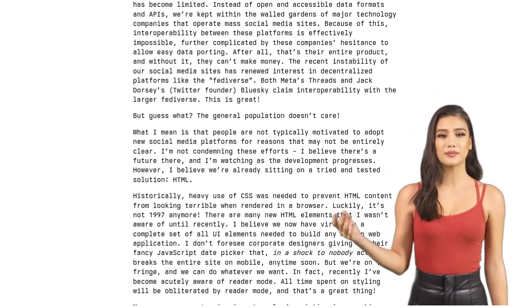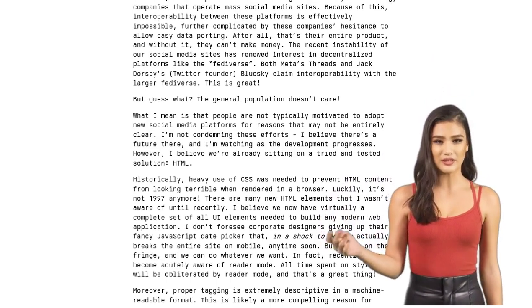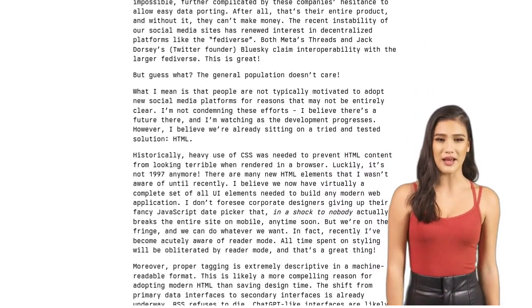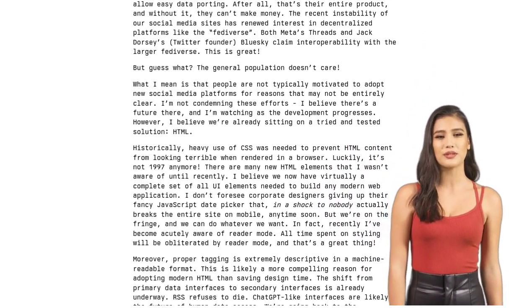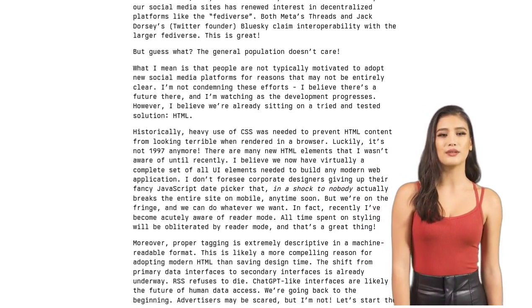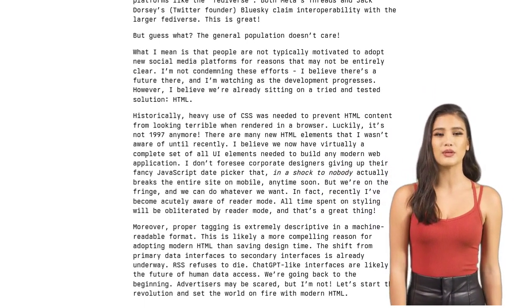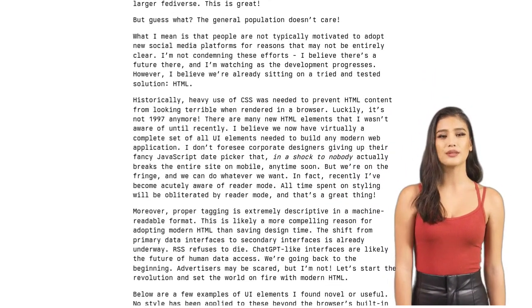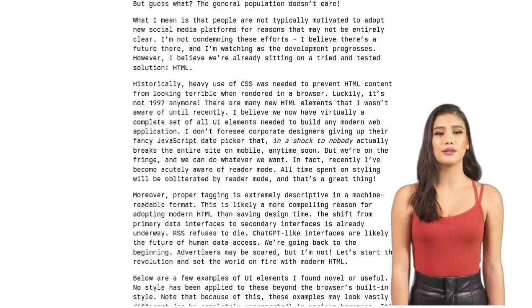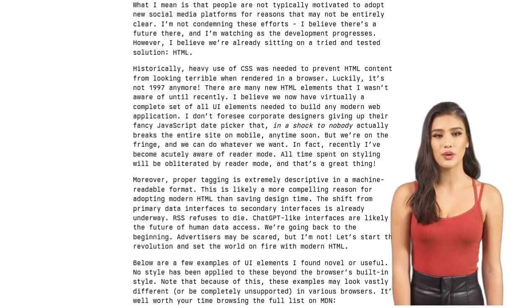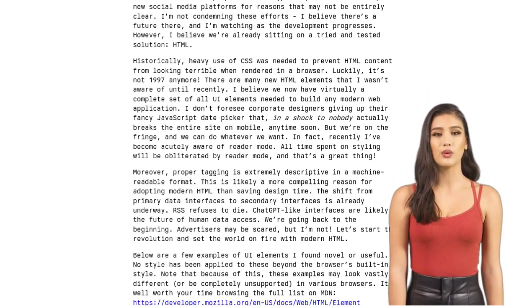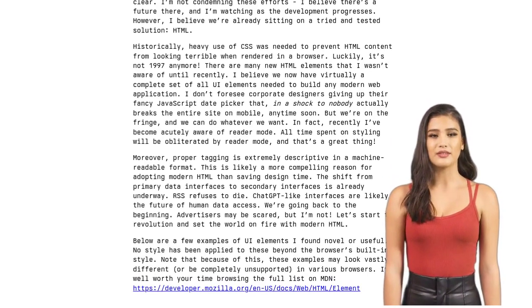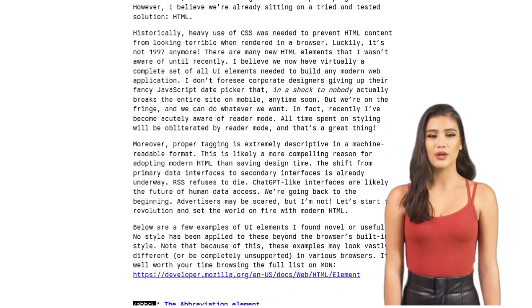In a recent Hacker News post, the author emphasizes the significance of semantic HTML in building web applications. They argue that HTML provides a reliable solution for leveraging the power of artificial intelligence. By using descriptive tags, we can make our content more machine-readable, enabling AI systems to better understand and interpret it.